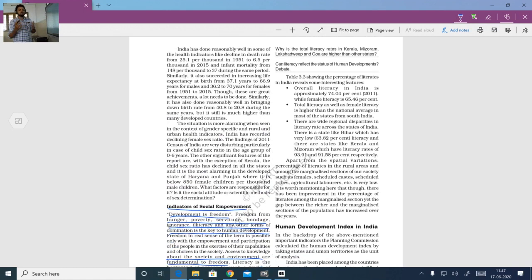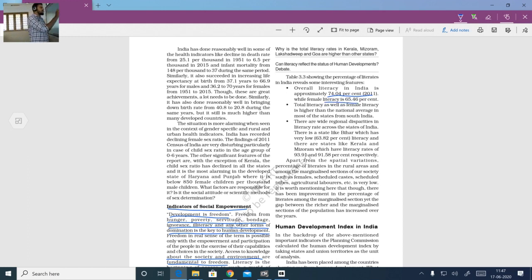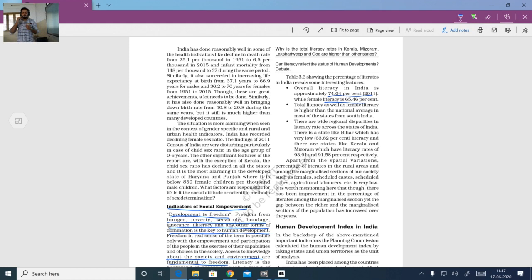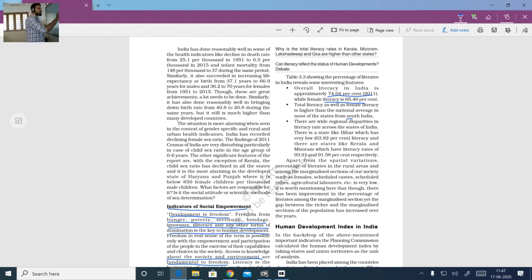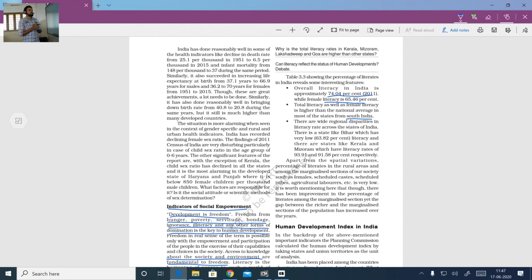We discussed the condition of literacy rate in India. The literacy rate of India is 74.04% according to the 2011 census, but female literacy is just 65.46%. Even in India, with a total literacy rate of 74.04%, only 65.46% of females are literate. Total literacy as well as female literacy is higher than the national average mainly in states from South India, where there is a much smaller gap between female and total literacy rate. There are wide regional disparities in literacy rate across states.